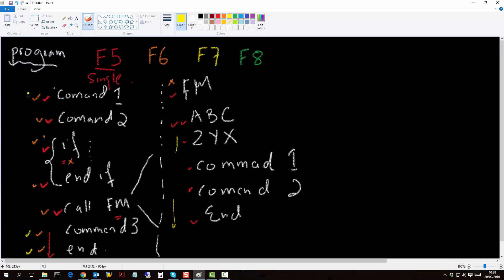F7 can also be used like F5 — so I use command 1, command 2, go into the if statement. Once I'm in the if statement, if I press F7, it will still execute the code in SAP but it would not show me all the steps. It would just bring me out of the if statement and then call the function module. In the function module it would behave the same way — it would skip the function module for debugging purposes, still execute it, then go to command 3 and to the end of the code.